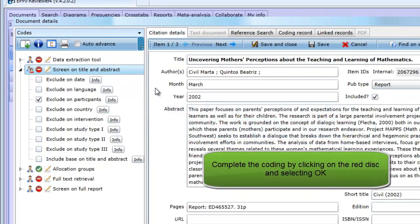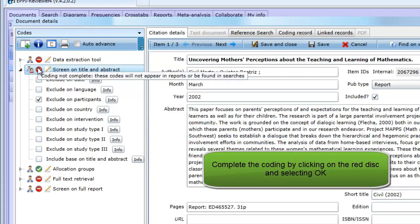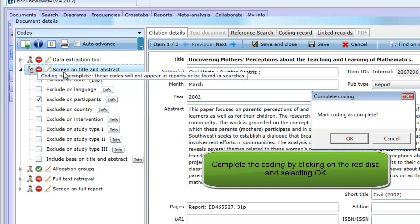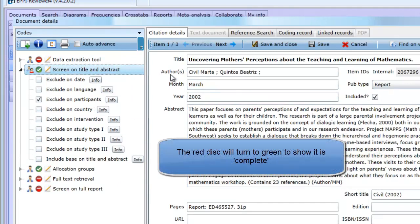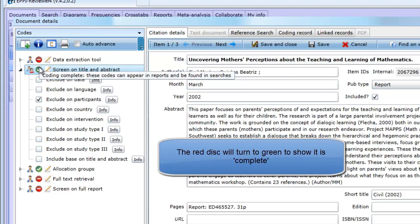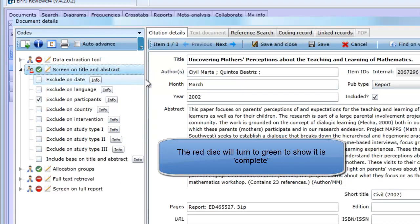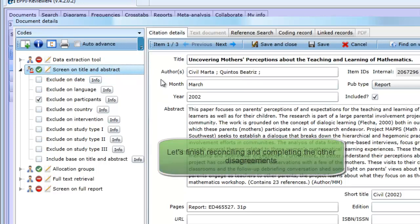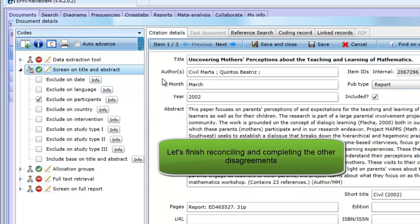Now the coding for that item can be marked as complete. To do this, click on the red disk and the Complete Coding window will appear. Click on OK and the coding for that item and code set will be marked as complete. The person that marked the item as complete owns the coding for that item. It is their version of the coding that is the agreed version.